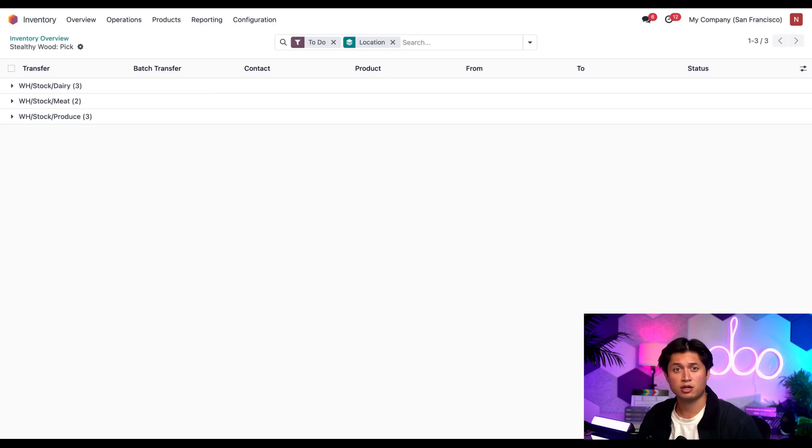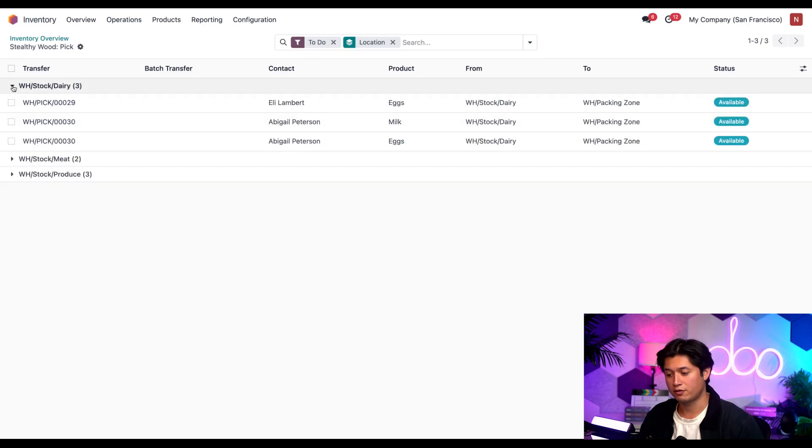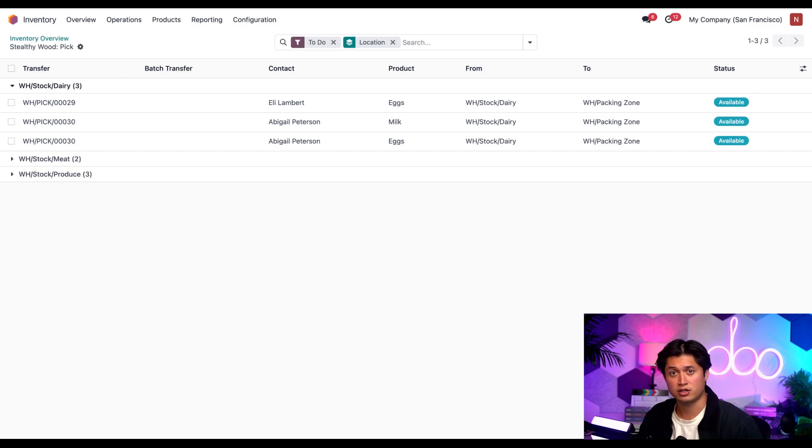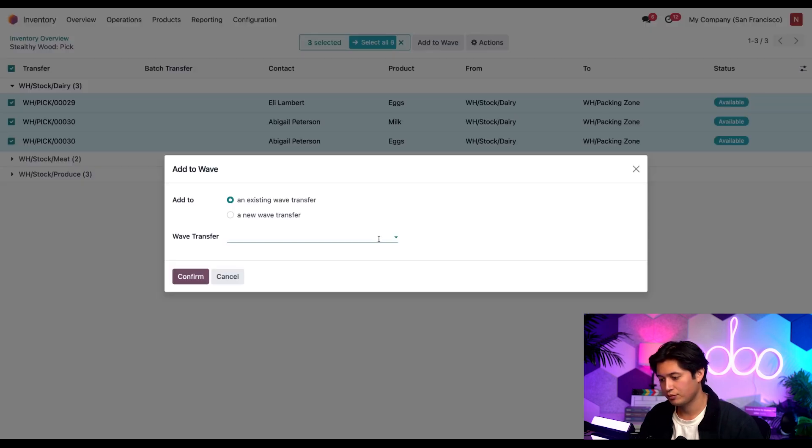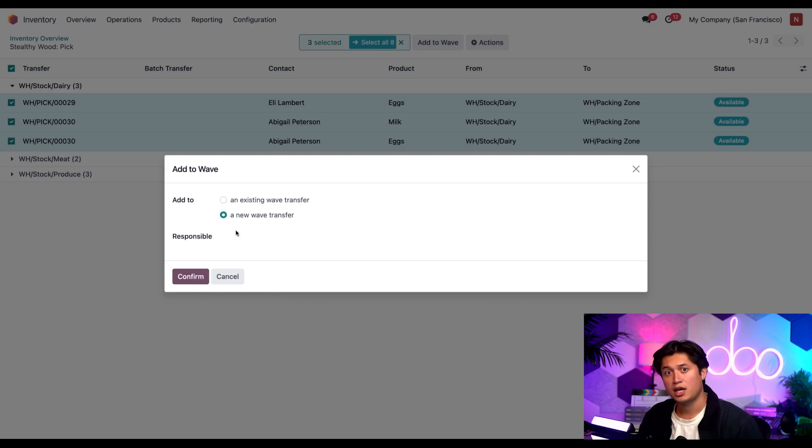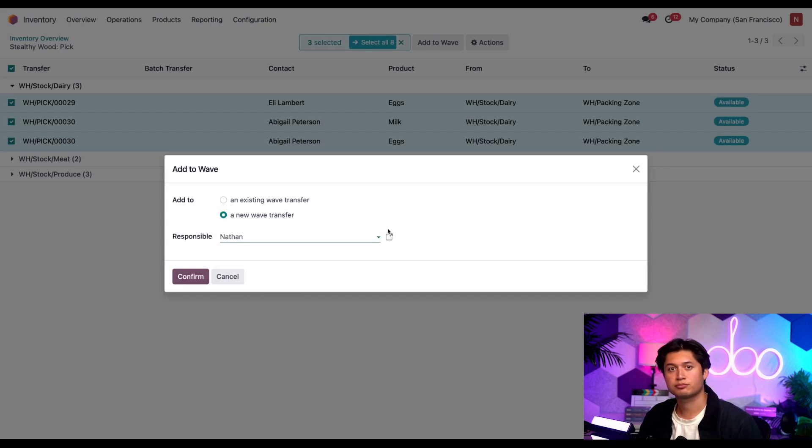Now to create a wave containing all our dairy products, I'll click on the drop down here for dairy and reveal the nested list. Then I'll select all the checkboxes stored with the dairy location and click add to wave. In the pop-up, I'm going to select add a new wave transfer and I'll add myself as the responsible. And we'll go ahead and hit confirm.